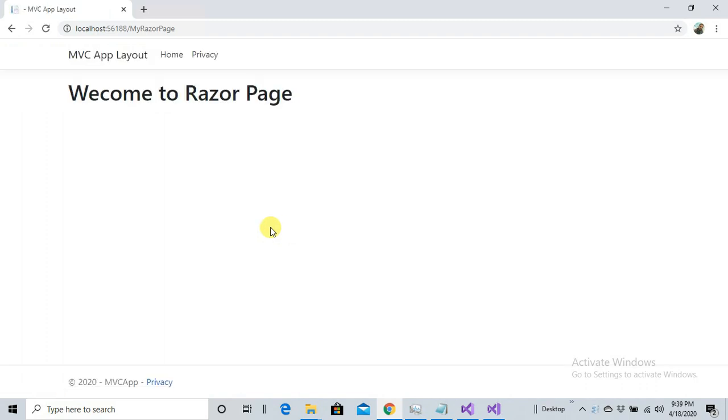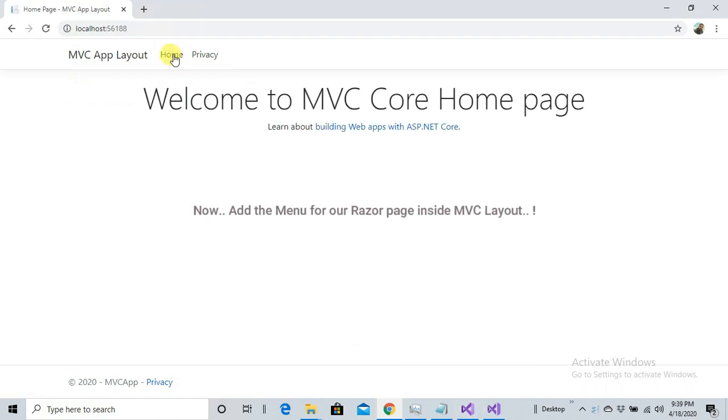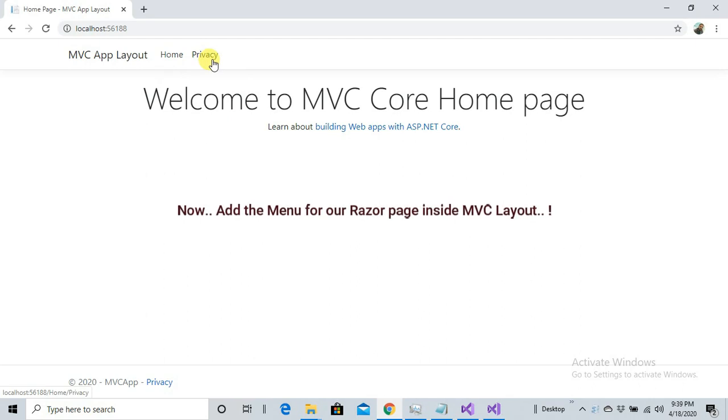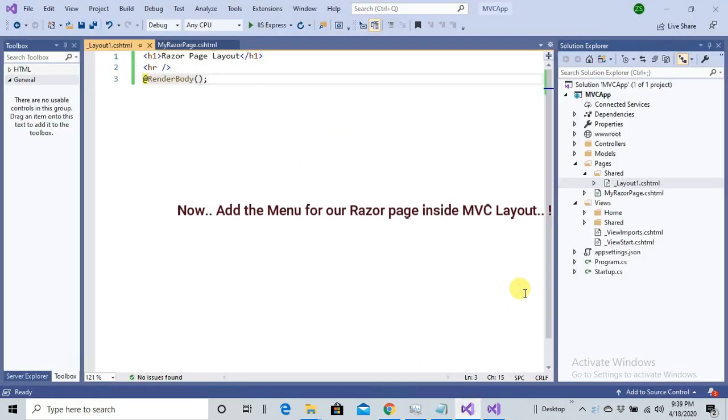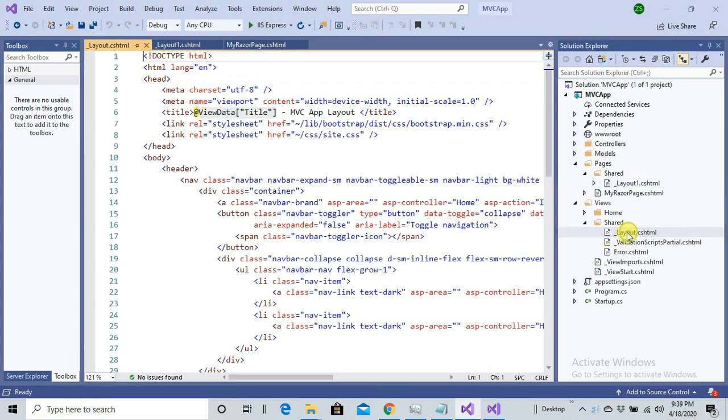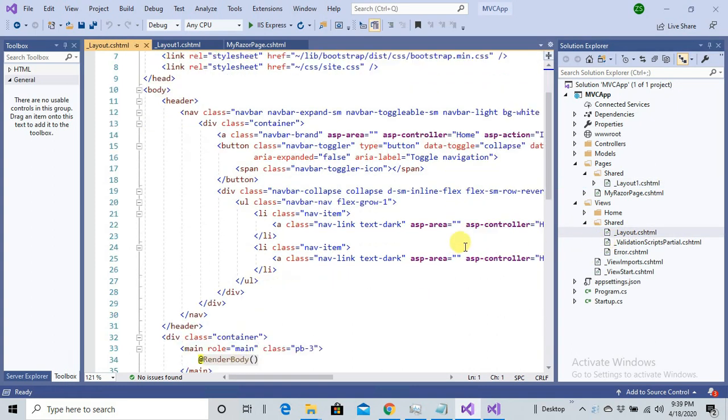We are back to MVC layout. What I'm going to change here is we have a menu of Home and Privacy, and now I'm going to add the name of our Razor Page here inside MVC, because MVC's layout is applied.